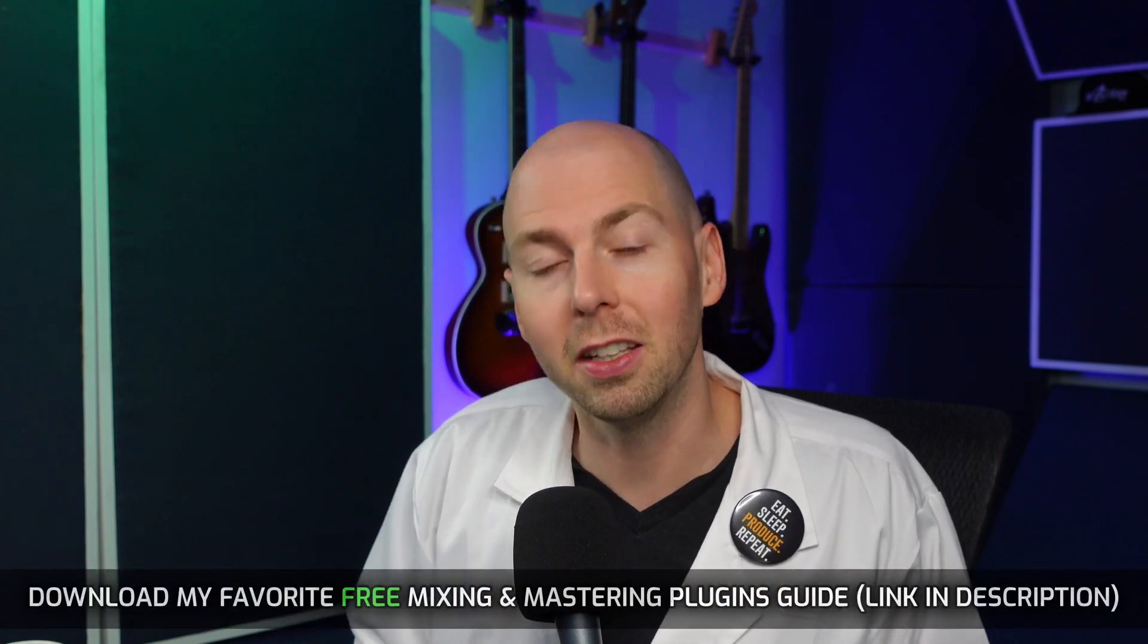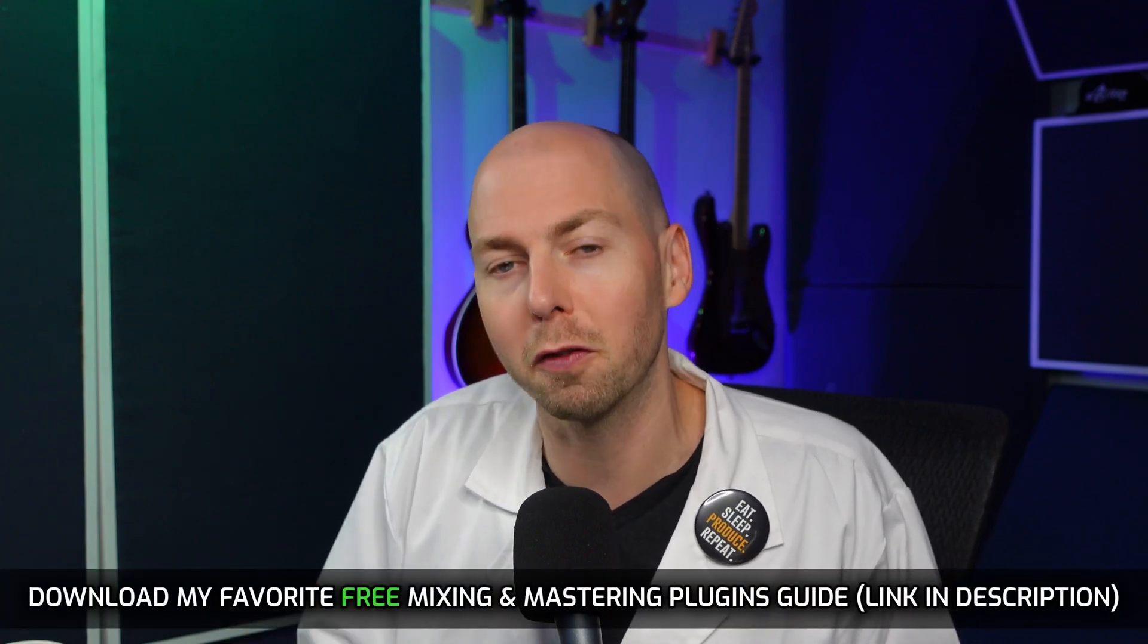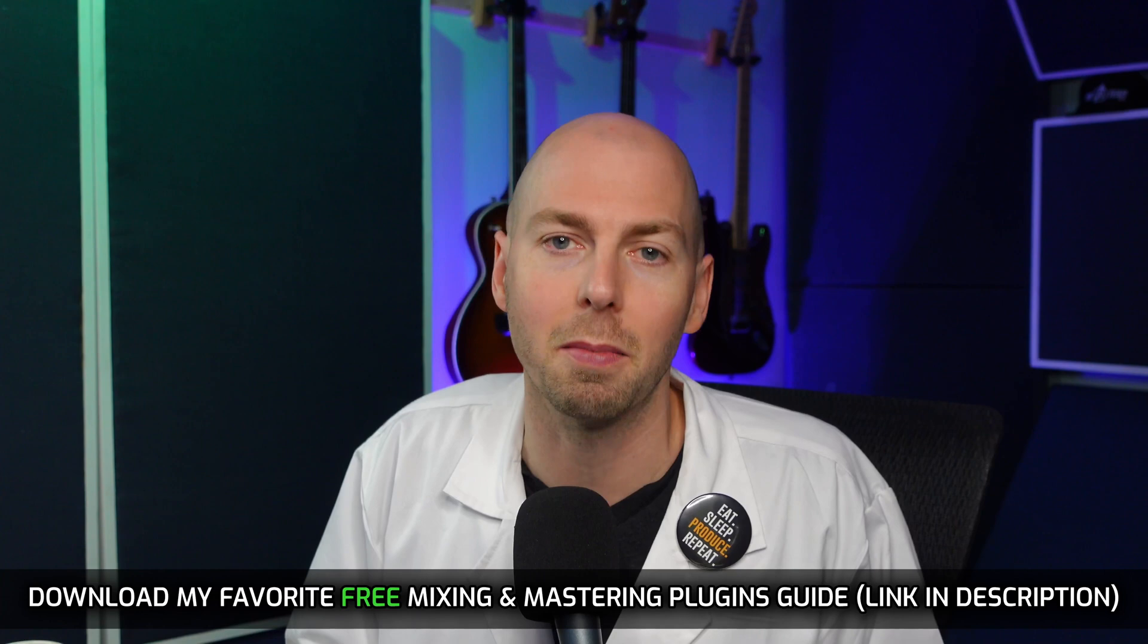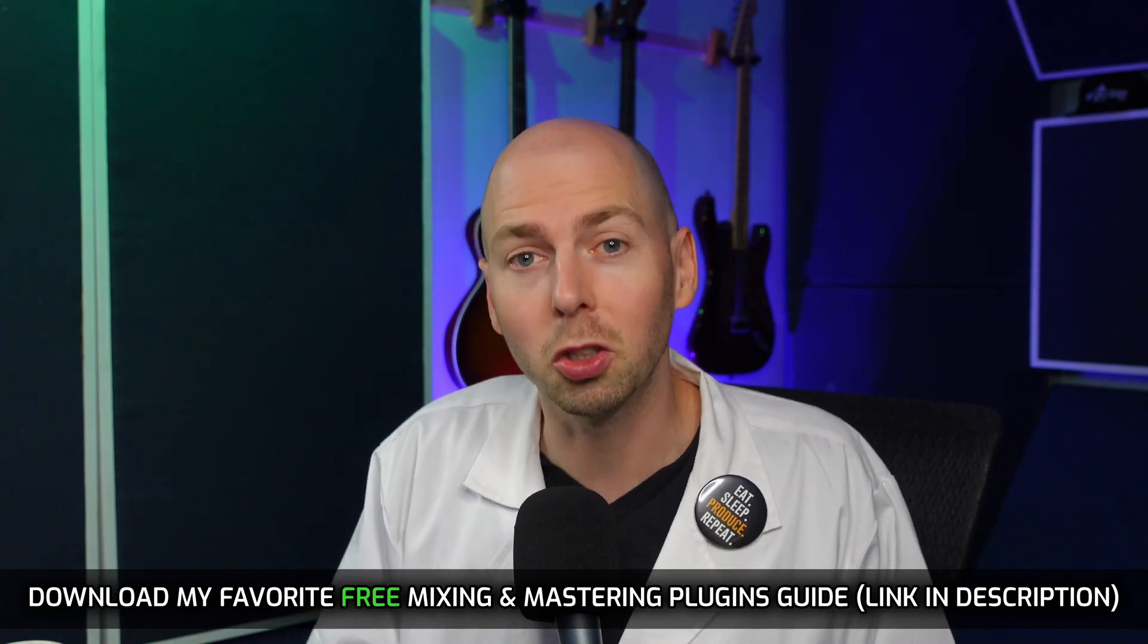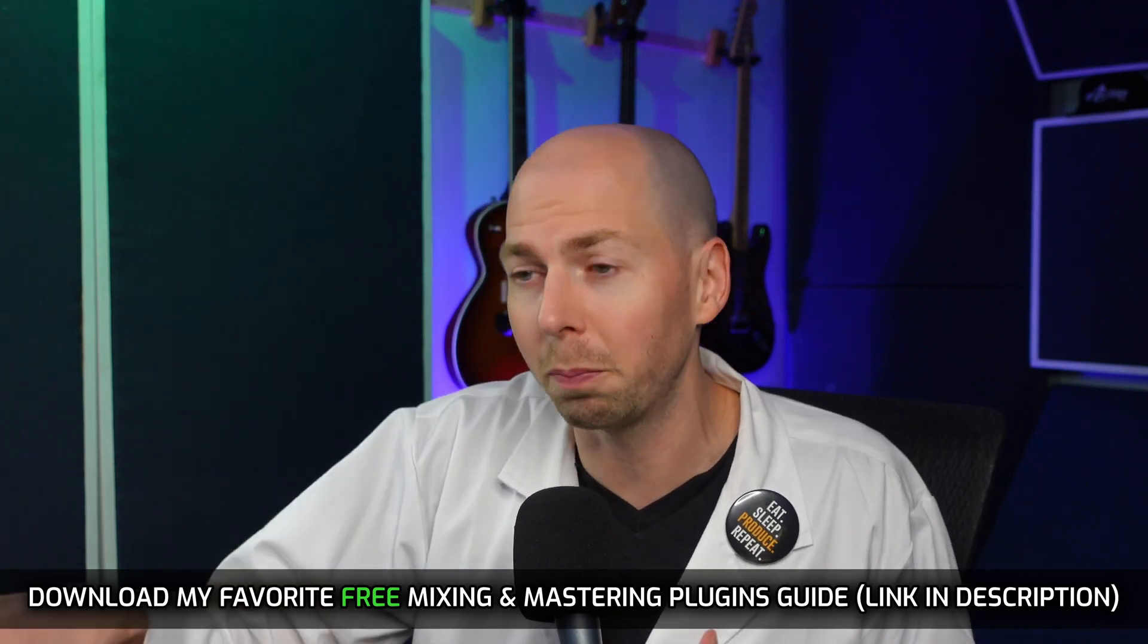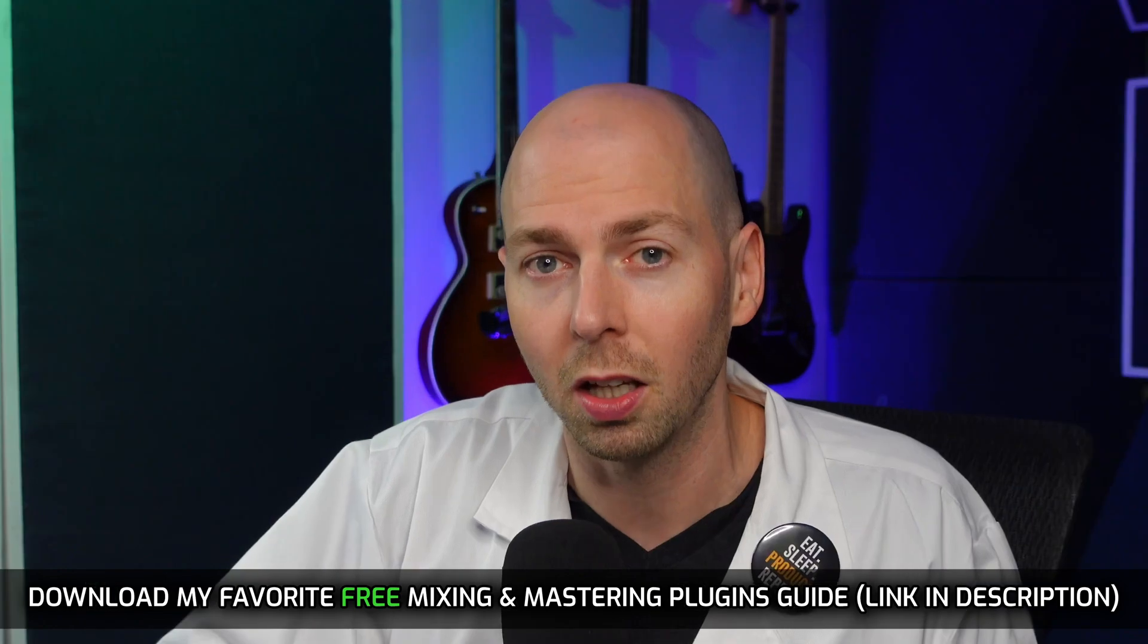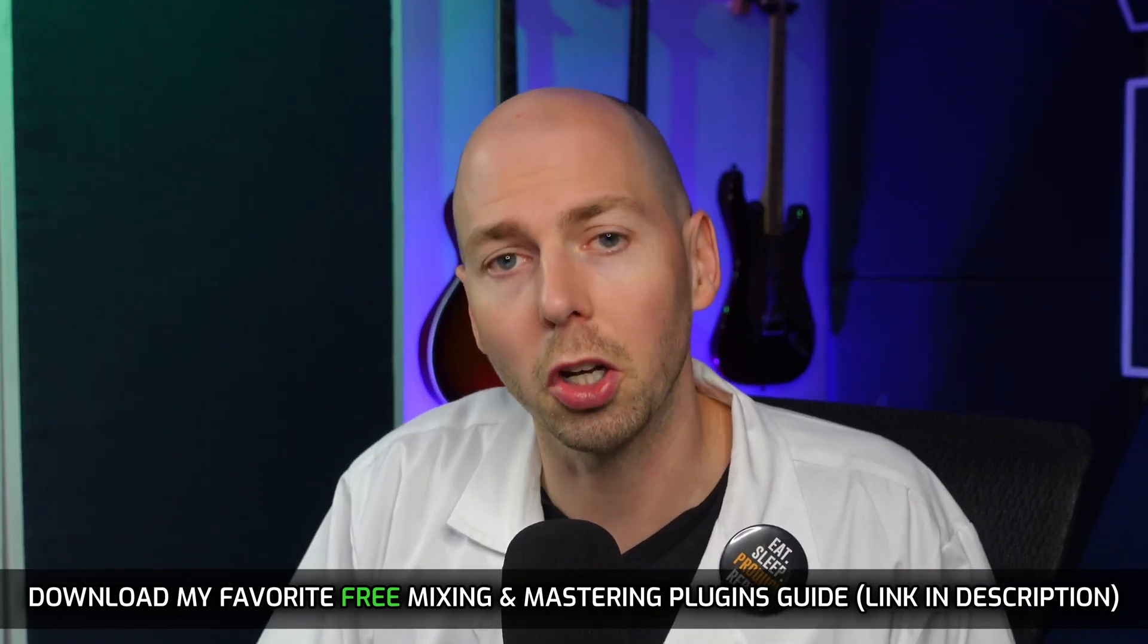As a special thank you for joining me today I have a free gift for you. In the description is a link to my favorite free mixing and mastering plugins guide. So if you need more plugins to help you make better sounding music, go and download that guide and I know you're going to find it super valuable.